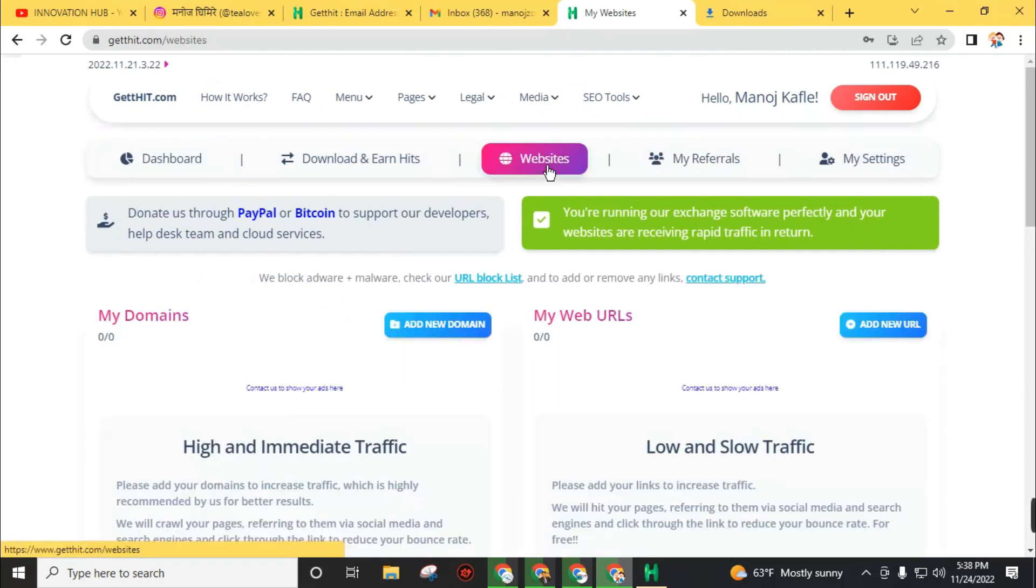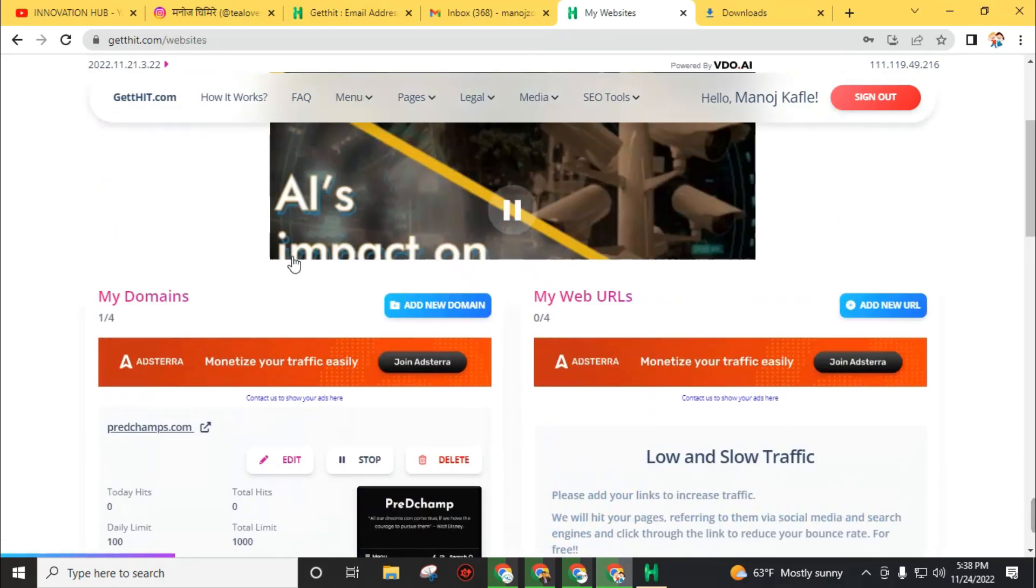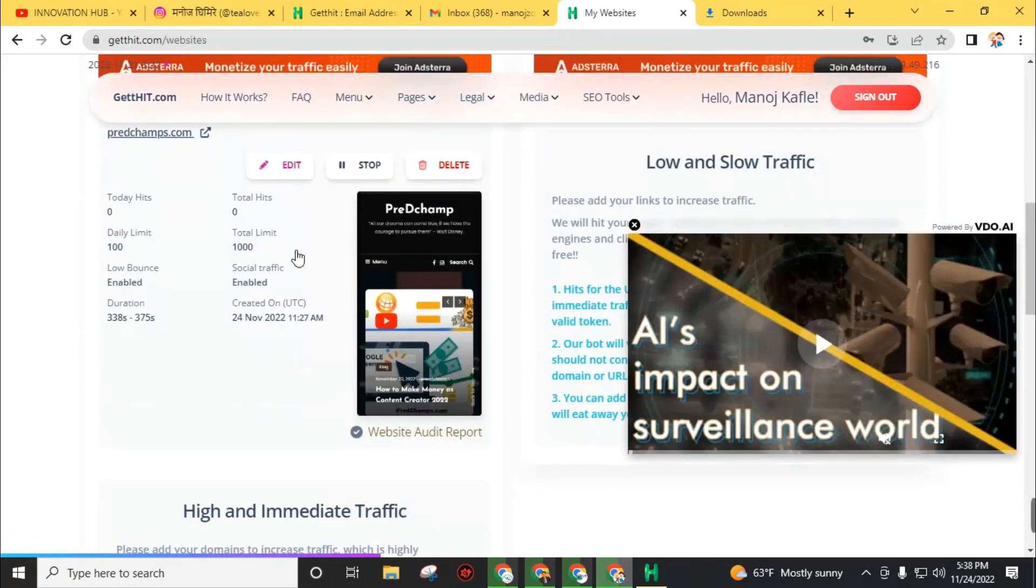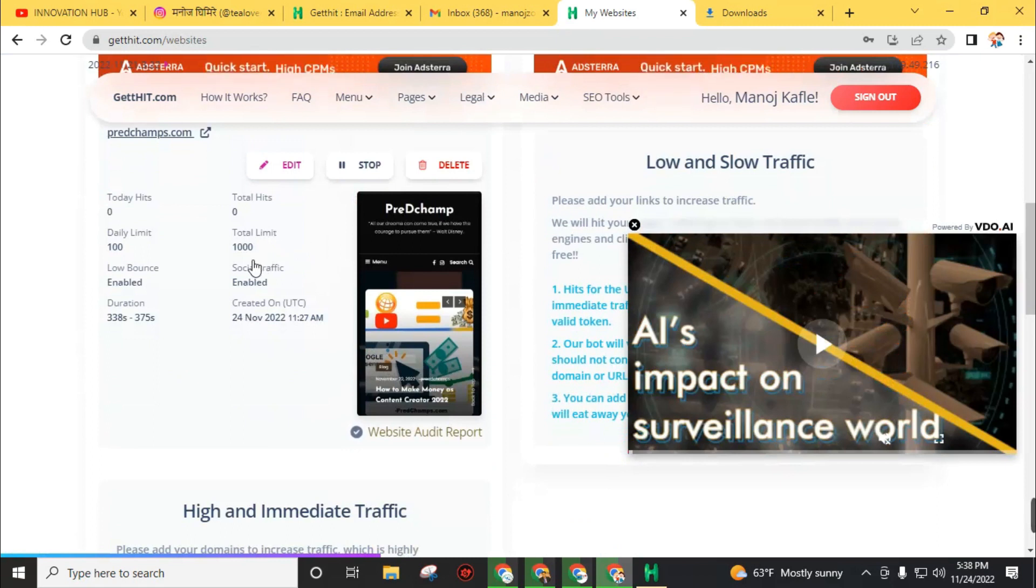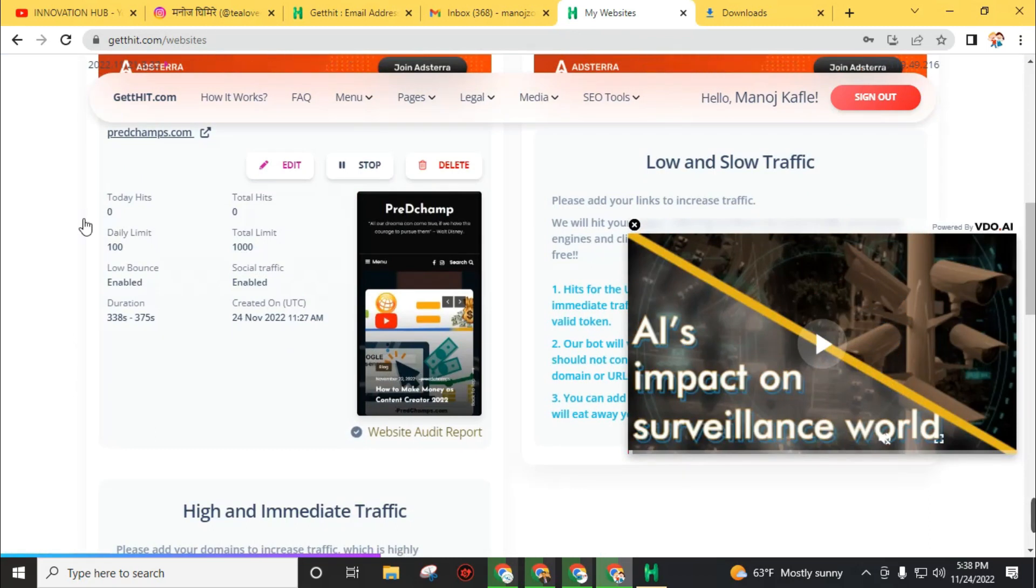To know this, you can visit this website and you will see here your current status. I had just started the software so I did not get any hits for now. But if I say after hours, I will start to get hits from this website.